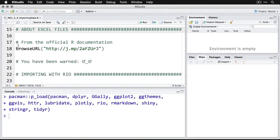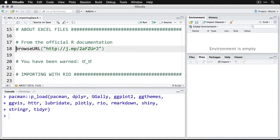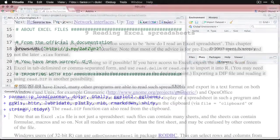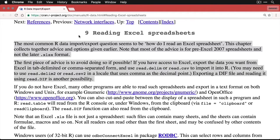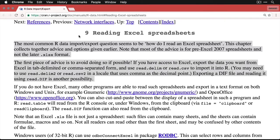I do want to tell you one thing significant about Excel files. We're going to go to the official R documentation for this. If you click on this, it'll open up your web browser, and this is a shortcut web page to the R documentation. Here's what it says: I'm actually going to read this verbatim. "Reading Excel spreadsheets, the most common R data import/export question seems to be 'How do I read an Excel spreadsheet?' This chapter collects together advice and options given earlier. Note that most of the advice is for pre-Excel 2007 spreadsheets and not the later .xlsx format."